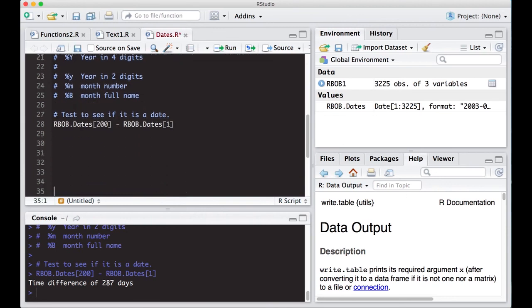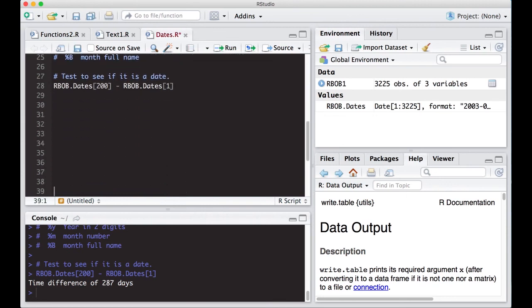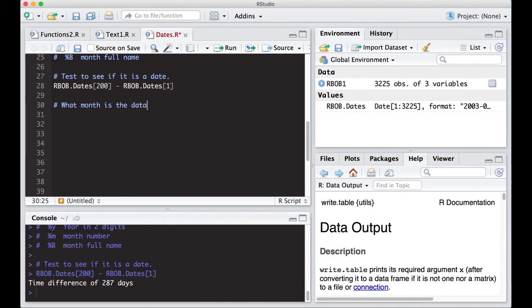Once we have them in dates, what can we do with dates? We have lots of dates here. One of the things we might want to do is determine what month is this. You can say, well, I can just look at the data, right? Yeah, you could.